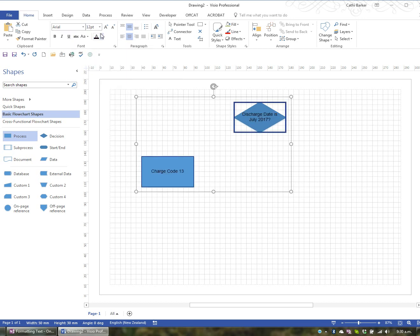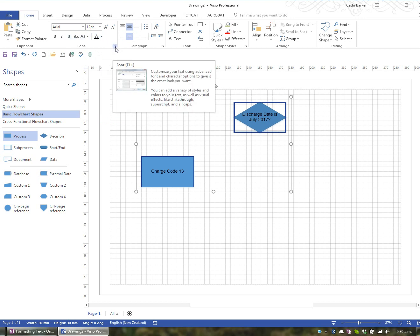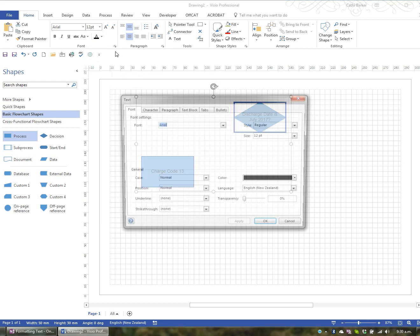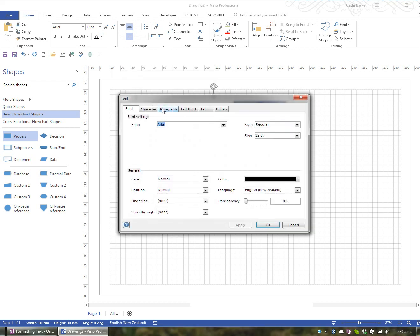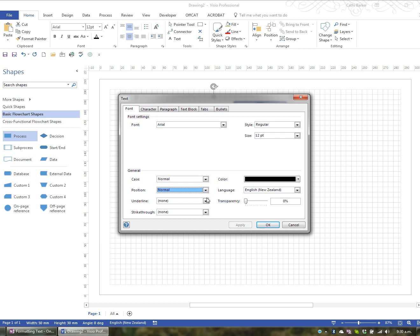So those are the options in the font group. And if anything wasn't immediately present in that group, you have got a dialog box launcher here for font. And if you were to click that, here are all your font options, including your case, your position, superscript and subscript, underline, single and double.